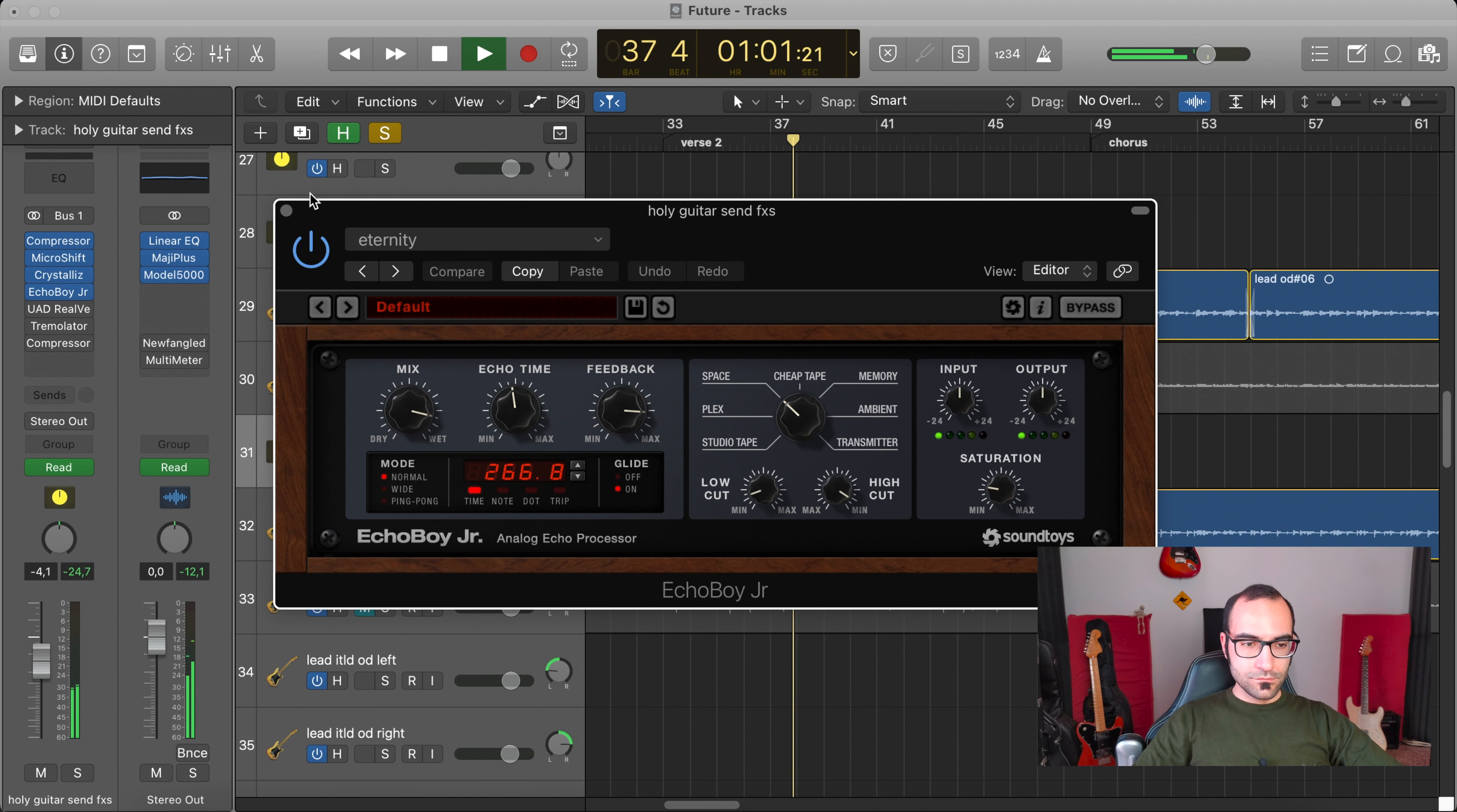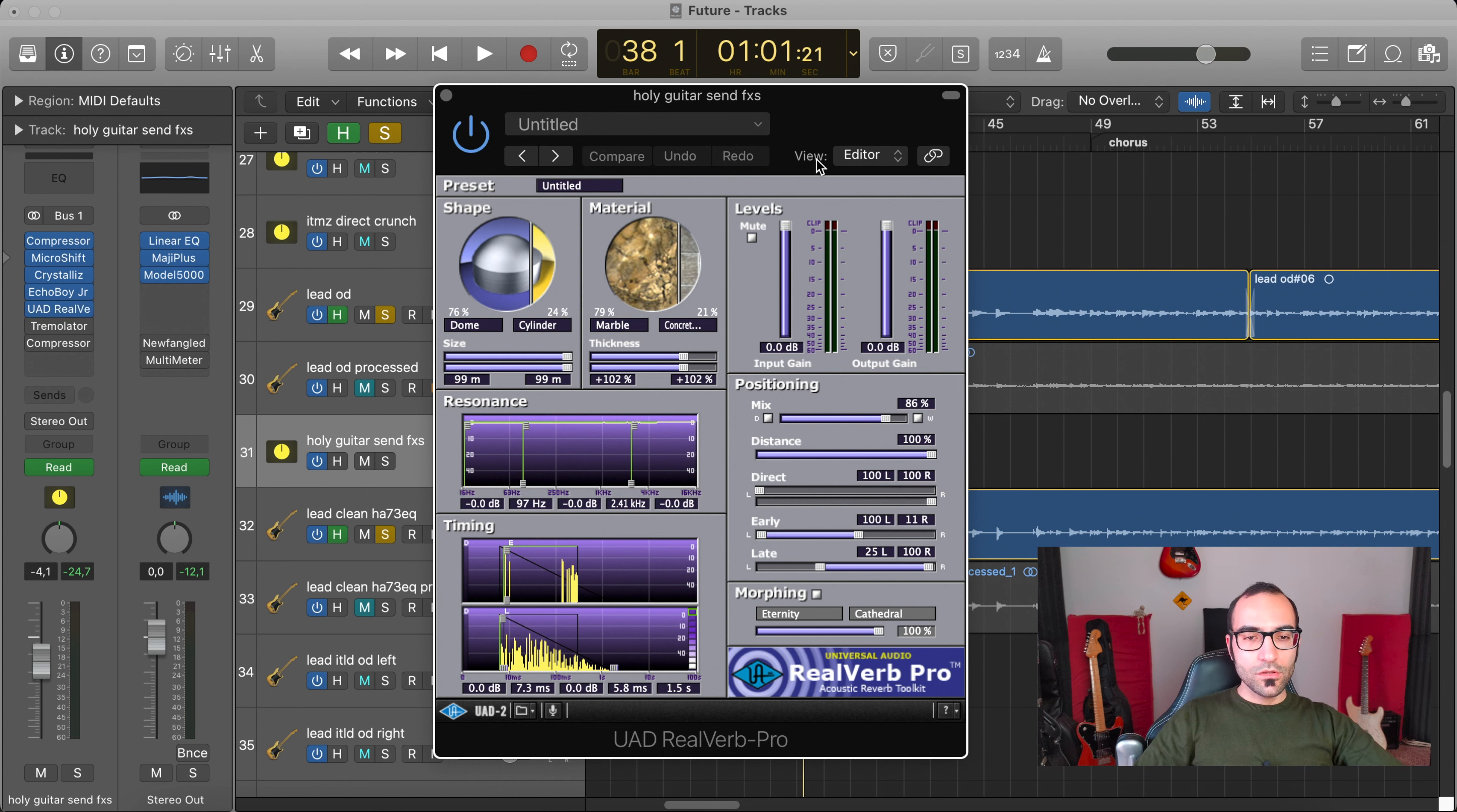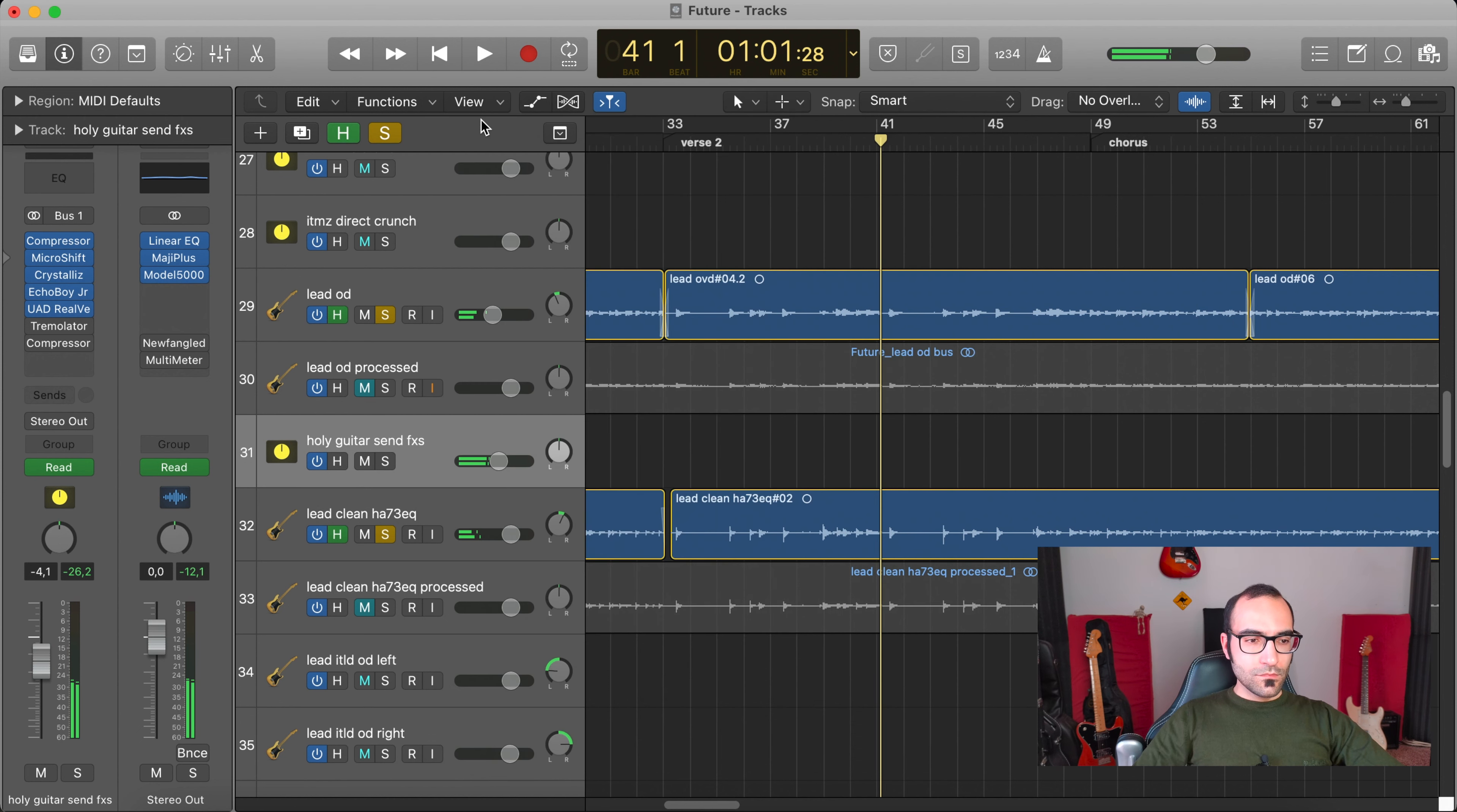You can define it as a sort of granular reverse delay, and then a proper delay. This prolongs the tail of the notes. Then I make the tail even longer with this Universal Audio RealVerb.